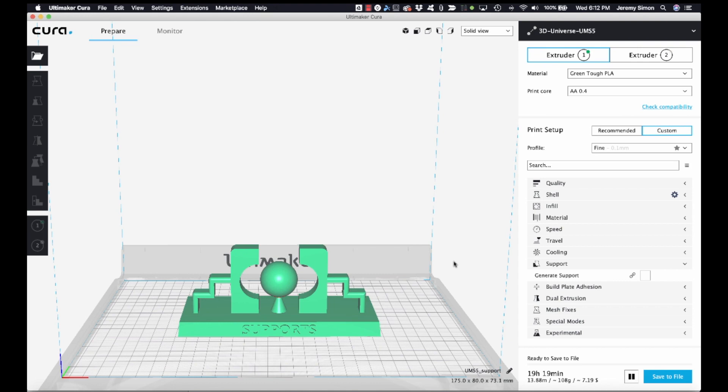So I have an object here. This is one of the objects from a collection that's available on Thingiverse.com. This is a series of 3D printing terminology visual displays. This one is for demonstrating the concept of supports.